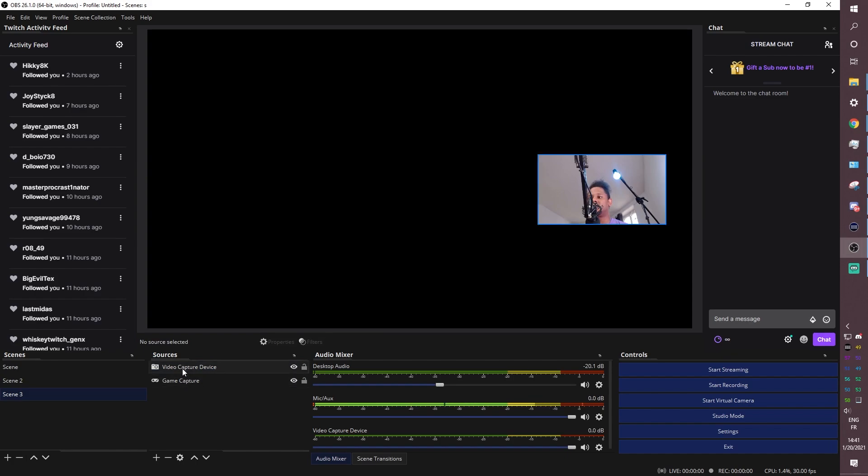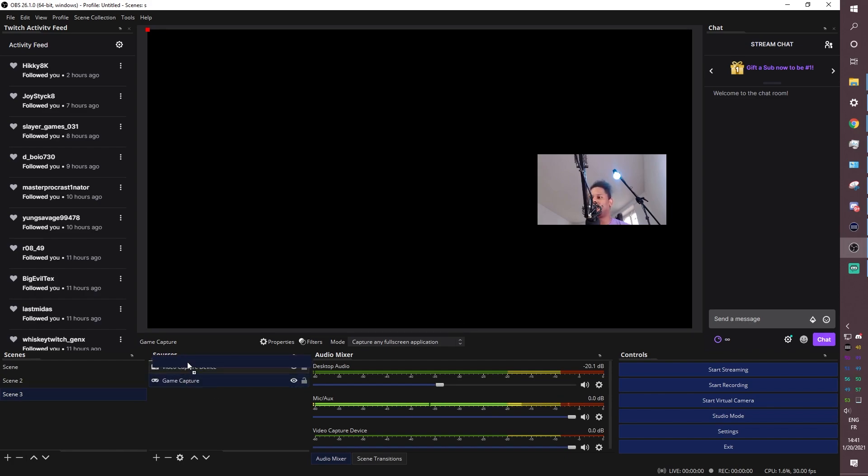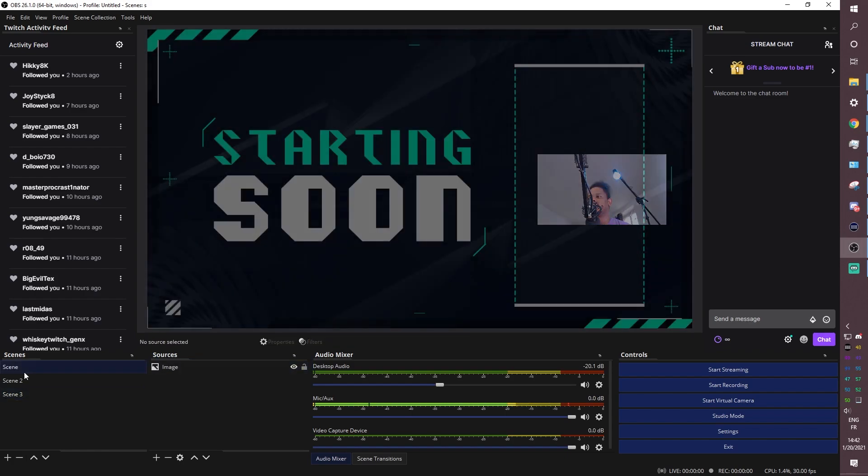Now, one thing to know is that the list right there, the order of appearance is the order of the list. So game capture is behind my camera. So literally on the screen, my game will be behind my camera. If you add the game capture on top of it like this, well, right now, there's no example. It will be on top of your camera, meaning your camera will not be visible.